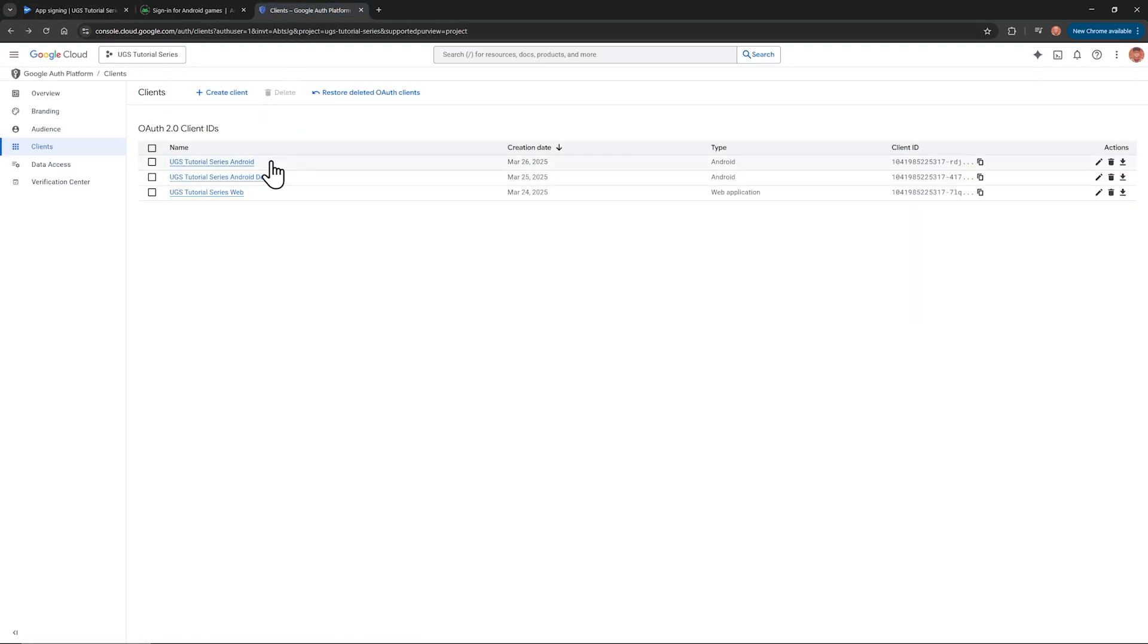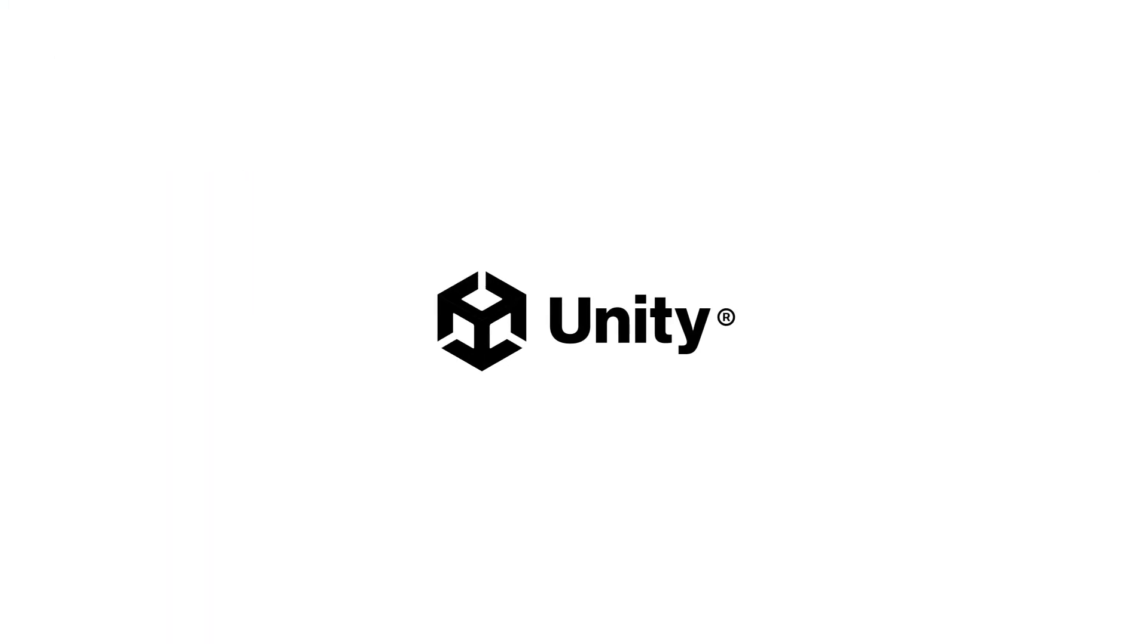If you develop for iOS, we'll do Apple Game Center next. Otherwise, you can head on over to the player data video. See you there!